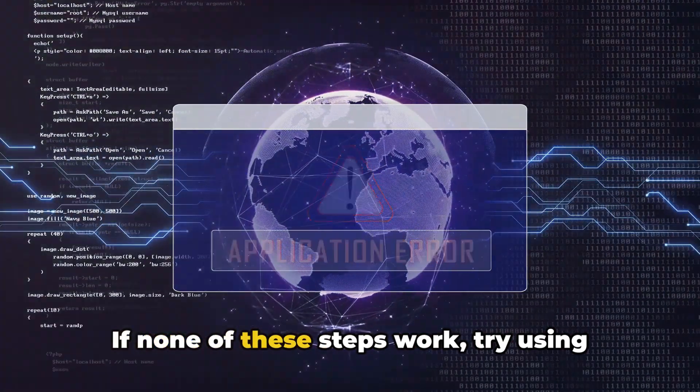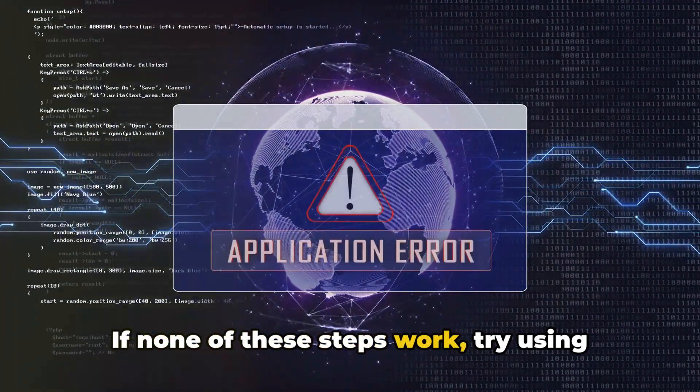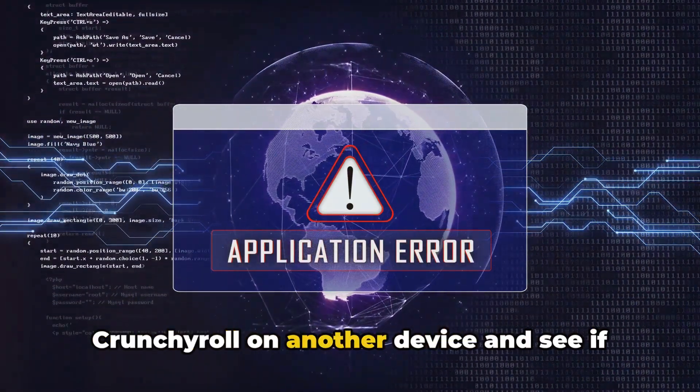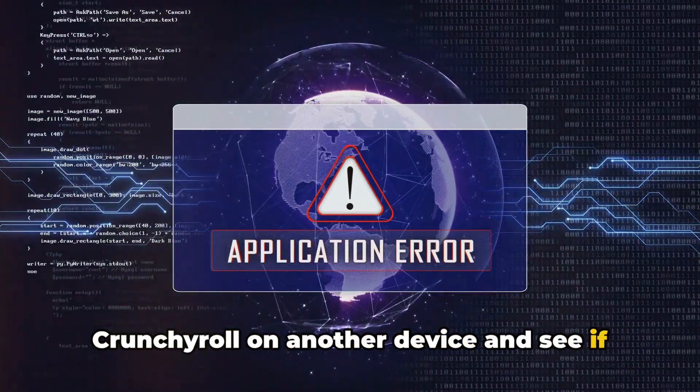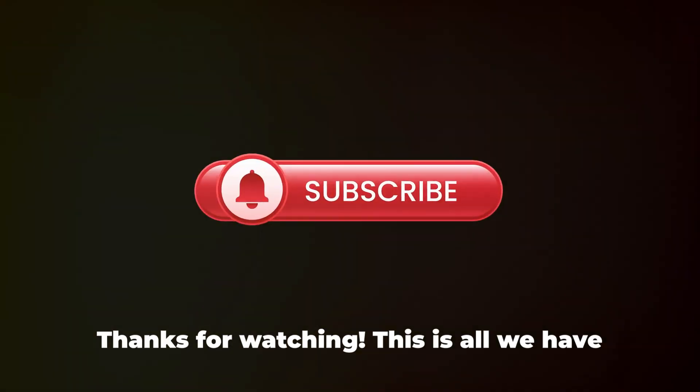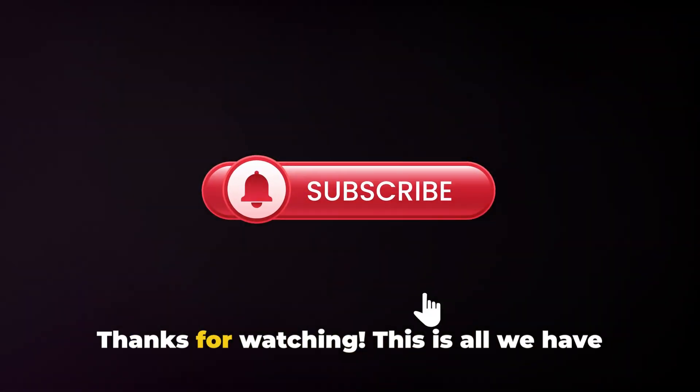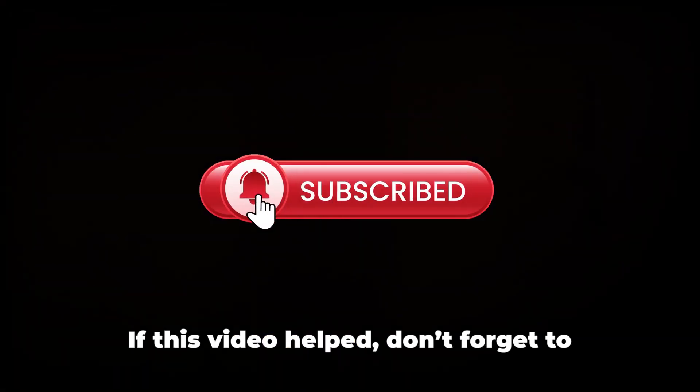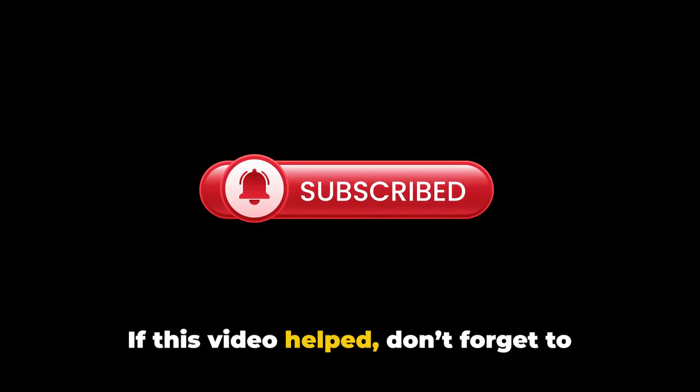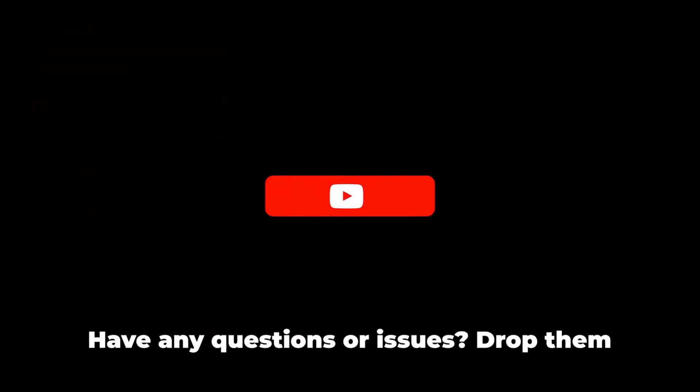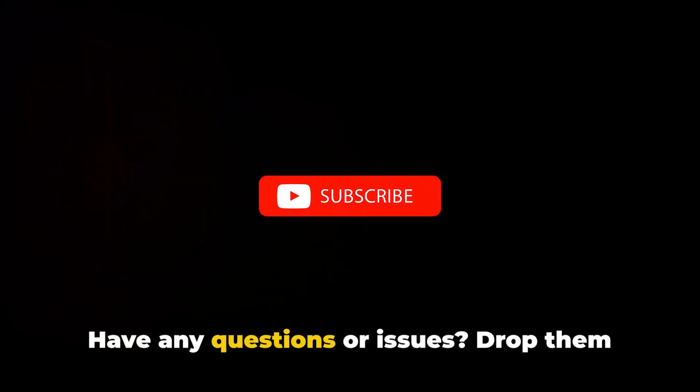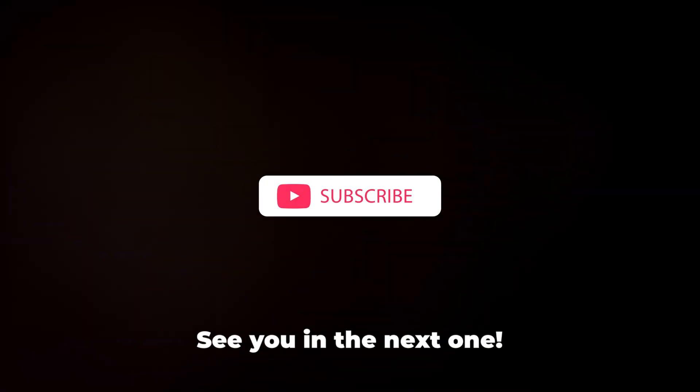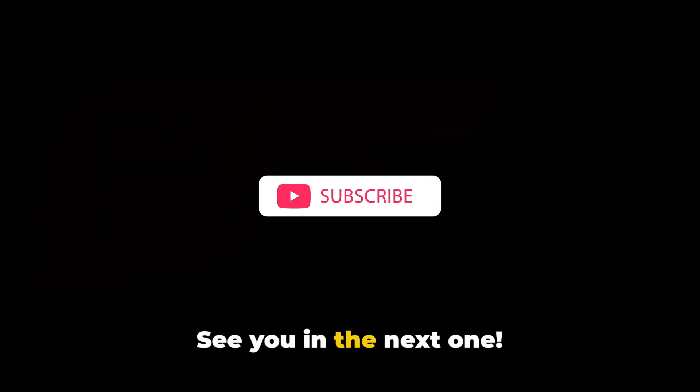If none of these steps work, try using Crunchyroll on another device and see if the error still comes. If any questions or issues, drop them in the comments below. See you in the next one.